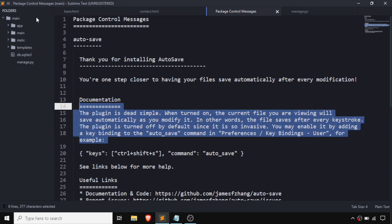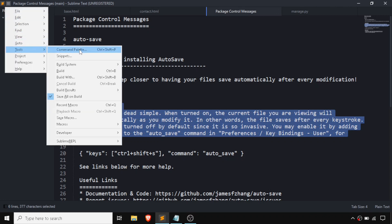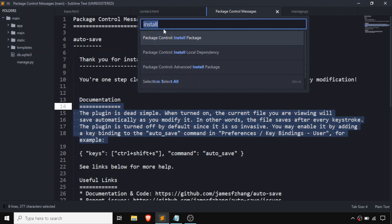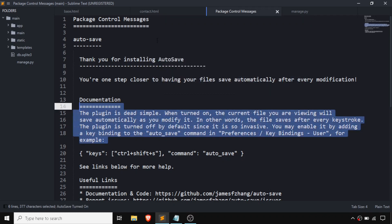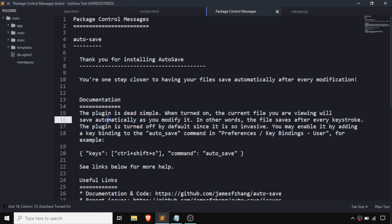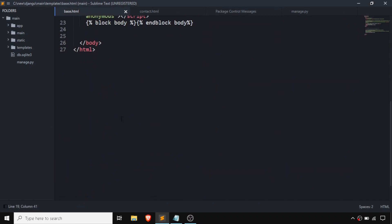For making AutoSave work on our file, we need to toggle it. Go to Tools again, open Command Palette, type 'AutoSave', and you'll see 'Toggle AutoSave All Files'. Click on it and our AutoSave package has been activated. So if you write any line of code, like 'hello', it is going to be saved automatically.